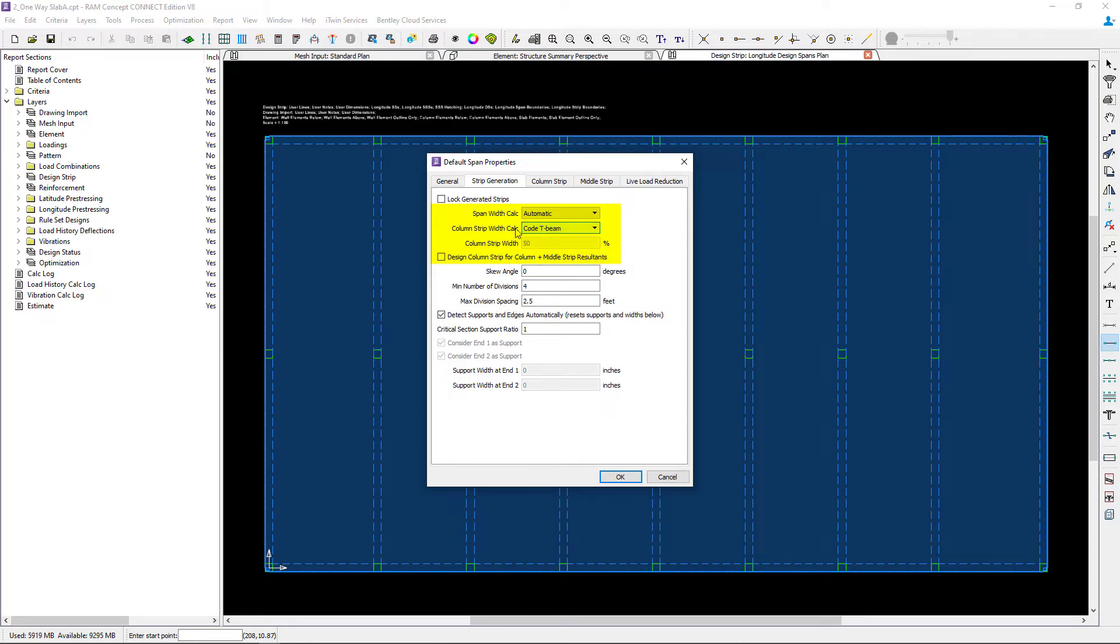In addition to that, we're also going to select this option, which will be to design your column strips for column plus middle strip resultant.